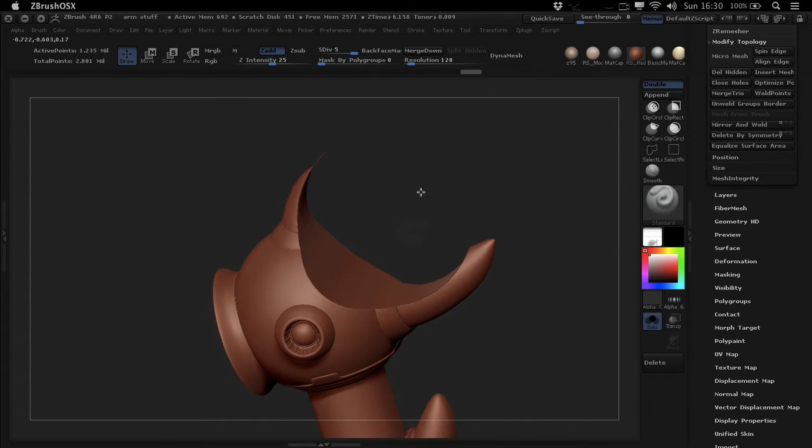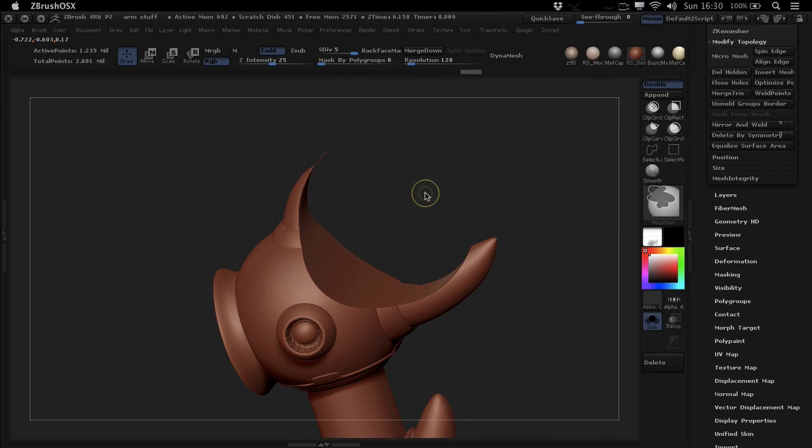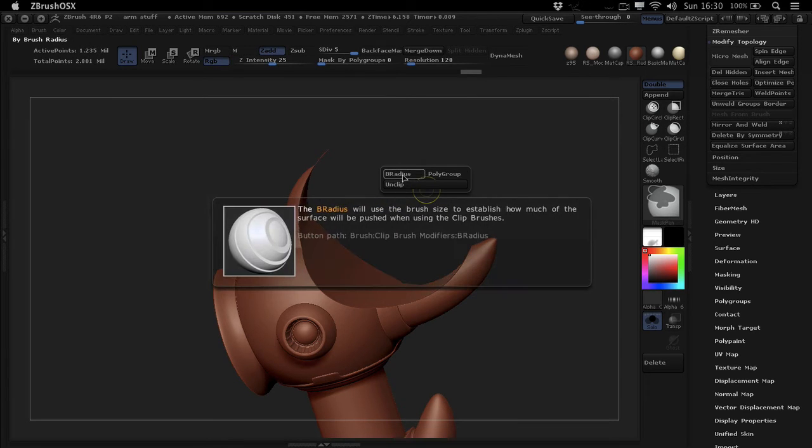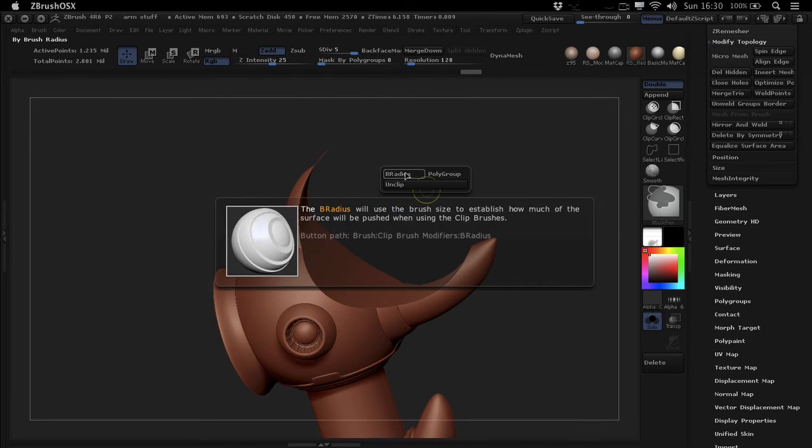But if you hold down CTRL and SPACE, and this doesn't matter if you're on a Mac or PC, it's CTRL and SPACE, you get this little menu here for the B radius and polygroup for example.